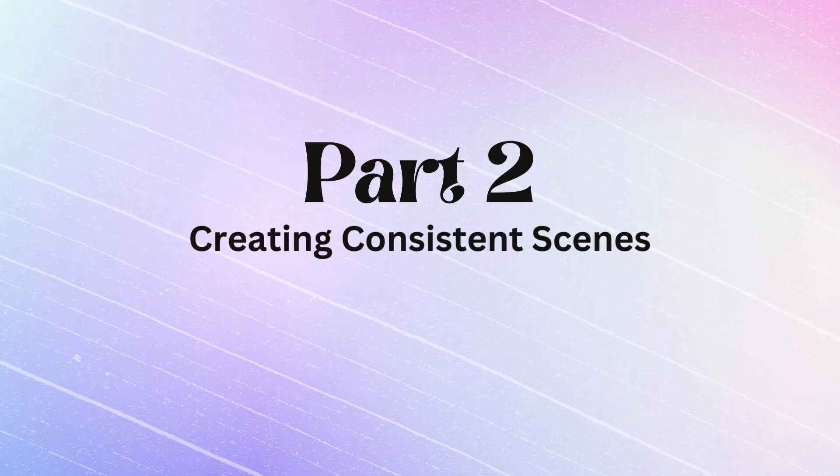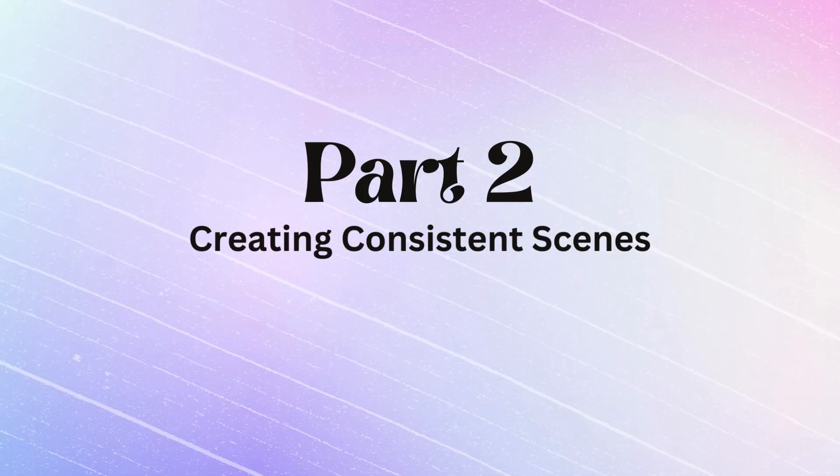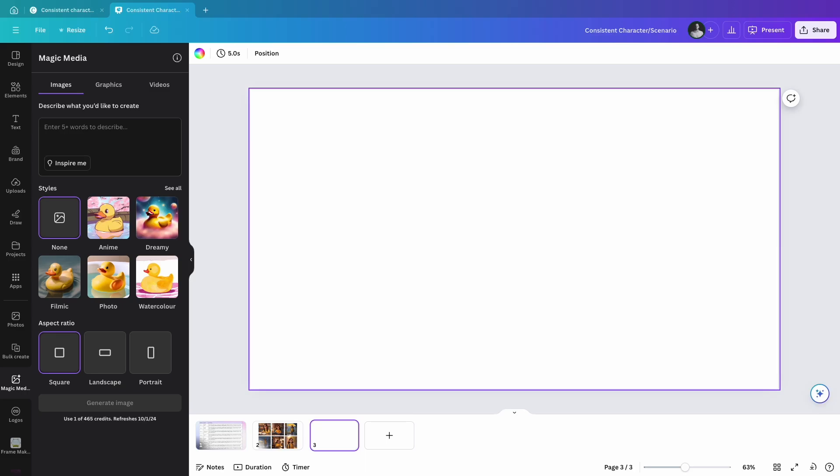Part 2: Creating consistent scenes. Step 1 - Describing and generating the scene. For this method, we will focus more on consistent backgrounds rather than the character. Start by brainstorming a prompt that describes a scene. For example...